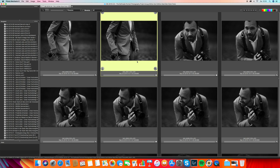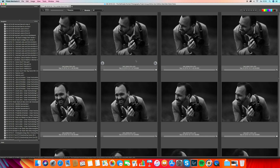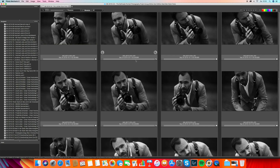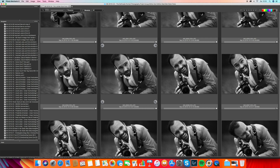Photo Mechanic is a program you can use to quickly make your selection of images you like to edit in Lightroom. This is the Photo Mechanic overview. On the left side we have the folders on the hard drive. The first number for me is the month — this is how I organize my folders. 8 means August 2019. The 6th of August was a wedding, the 8th of August was a wedding.